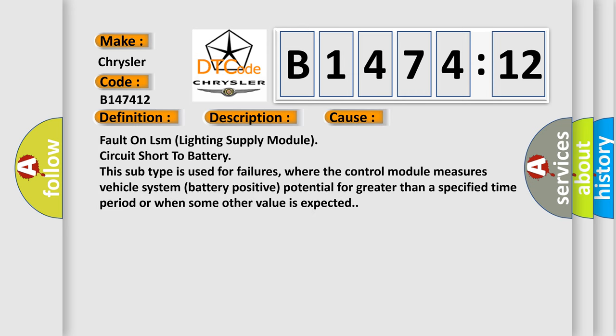This diagnostic error occurs most often in these cases: fault on LSM lighting supply module, or circuit short to battery. This subtype is used for failures where the control module measures vehicle system battery positive potential for greater than a specified time period or when some other value is expected.